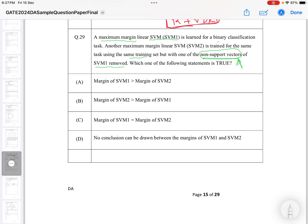Even if you remove the non-support vector, the ultimate effect on the margin comes from the support vectors only. So removing a non-support vector has no effect on the margin. Therefore, the correct answer is: the margin of SVM1 is equal to the margin of SVM2.